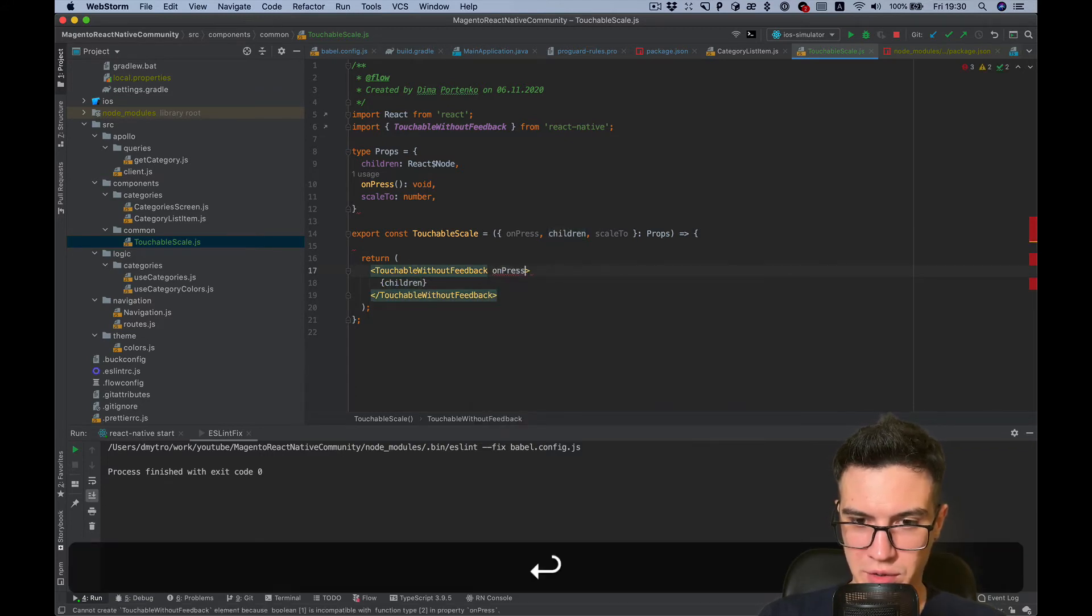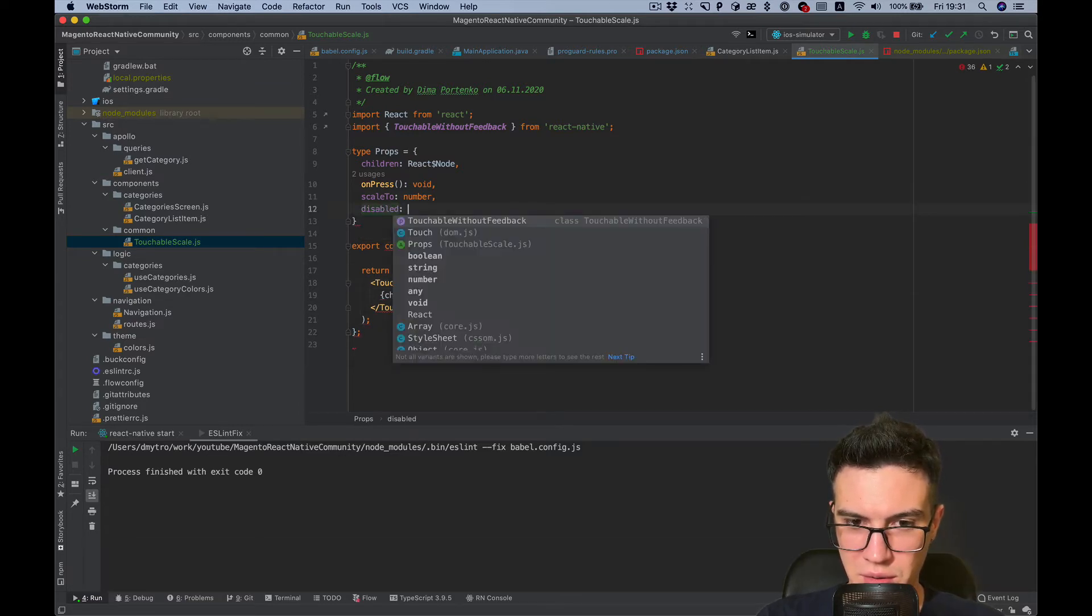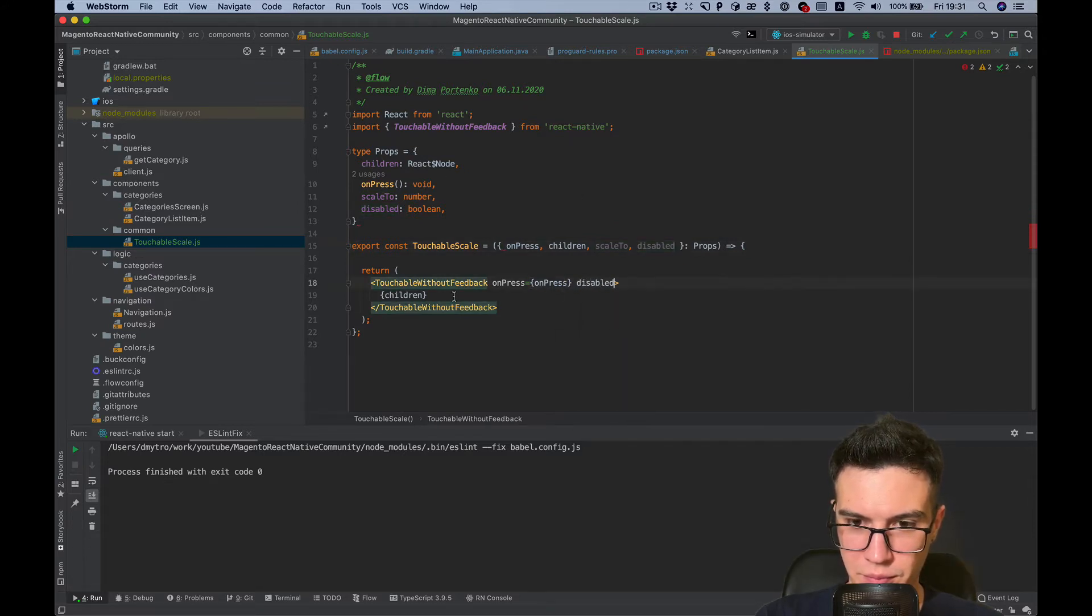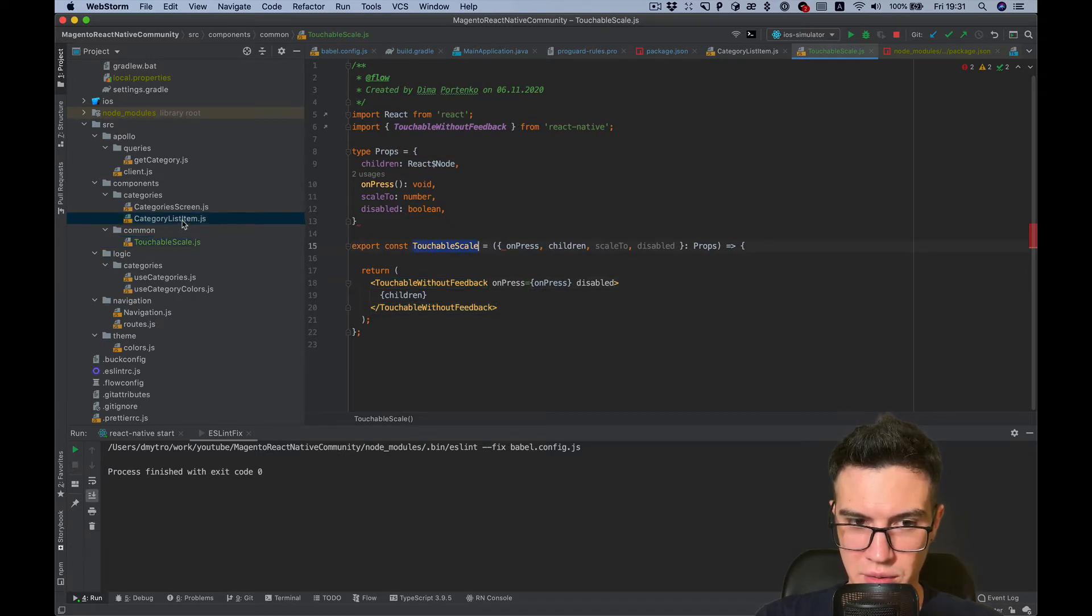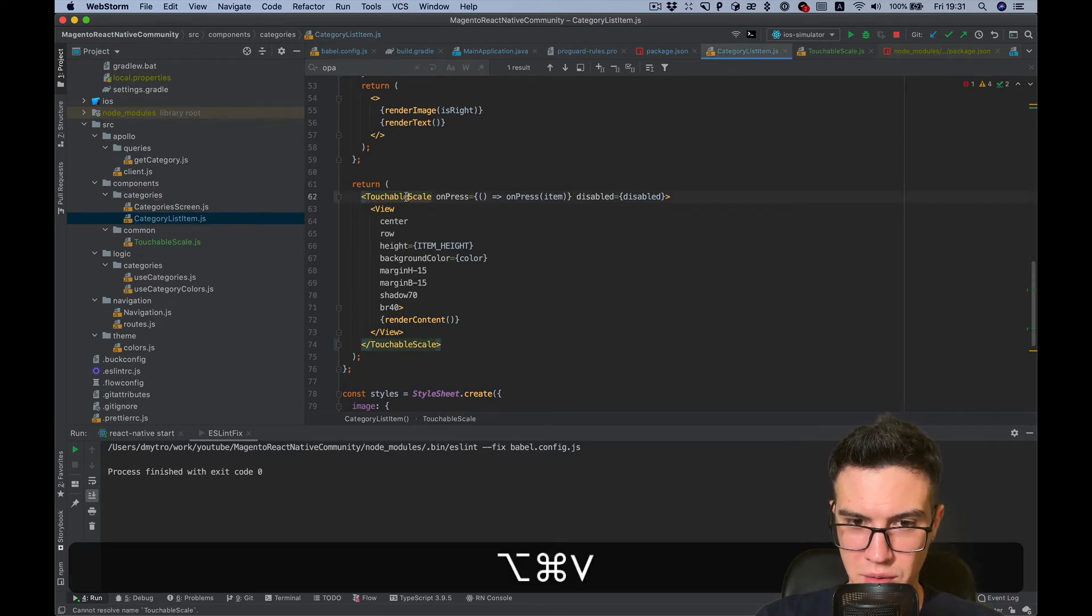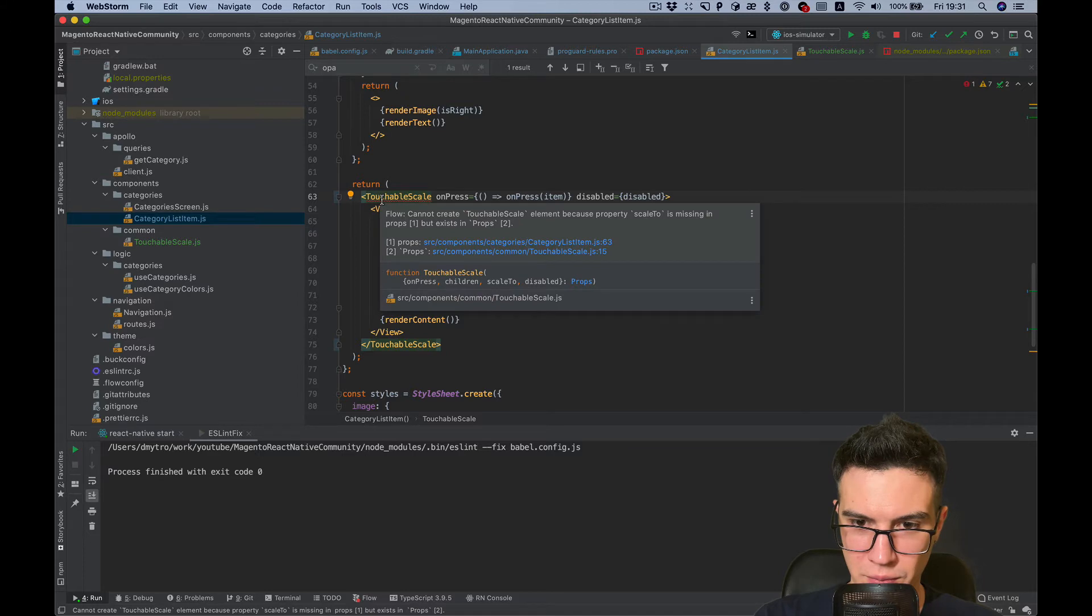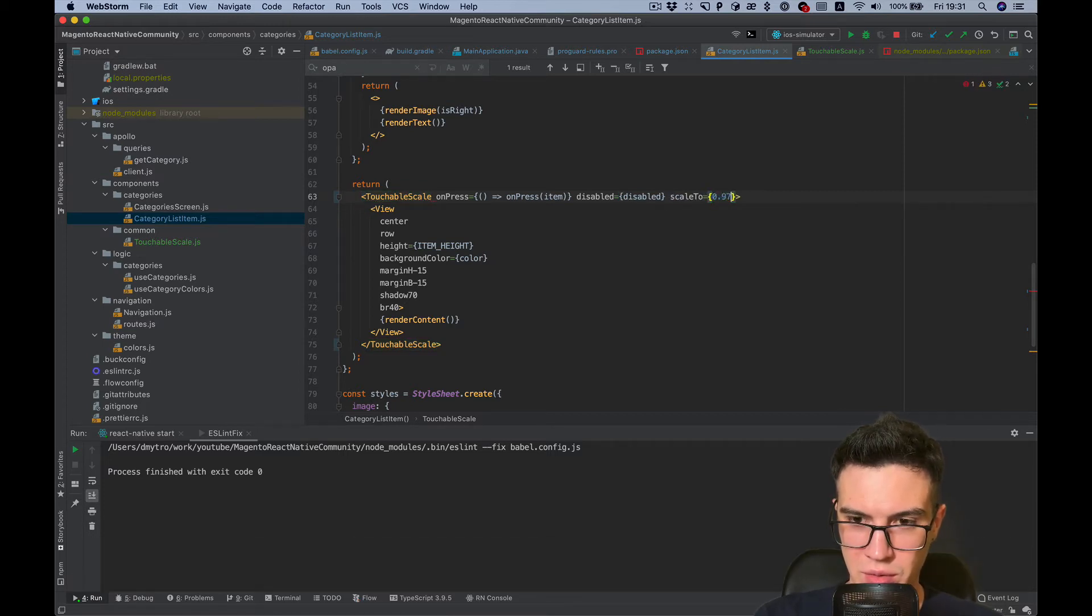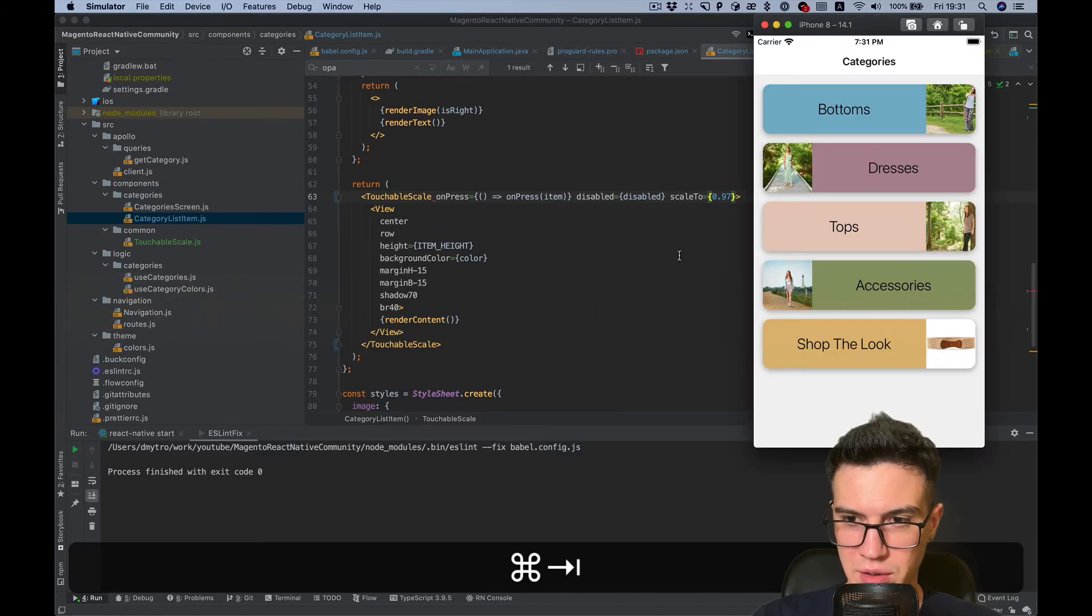And render children inside. On press, pass on press. Also we need to disable it. And I think this is enough. Just try it. Import our component, touchable scale. Scale to will be like we want to scale down our component to 3% on press.